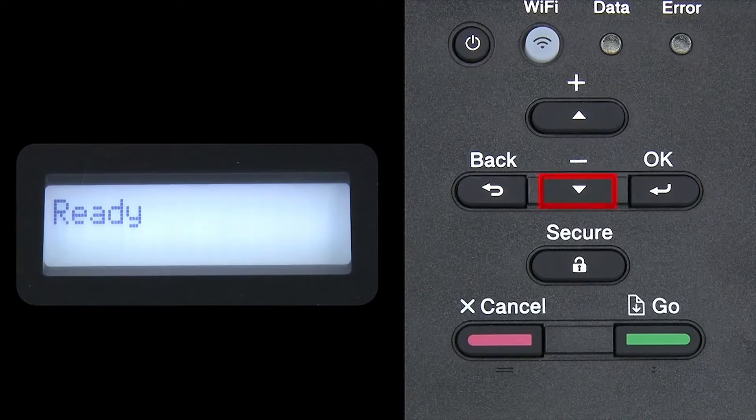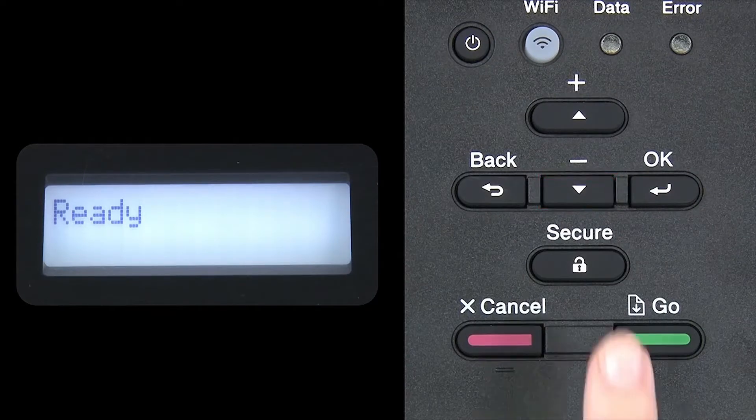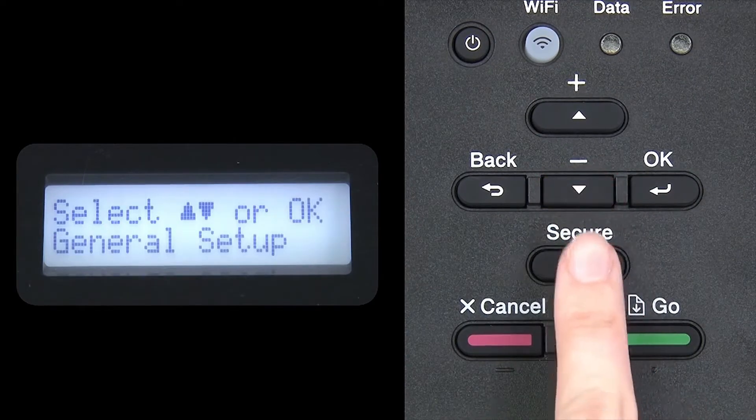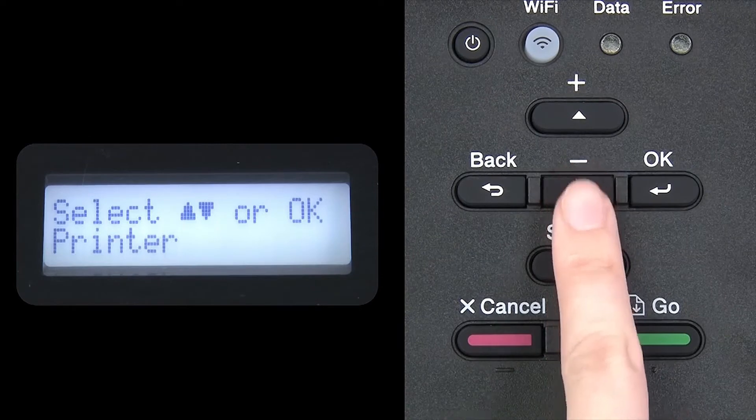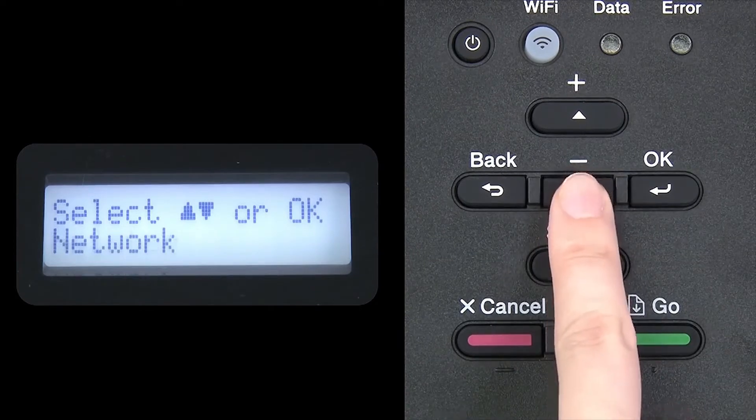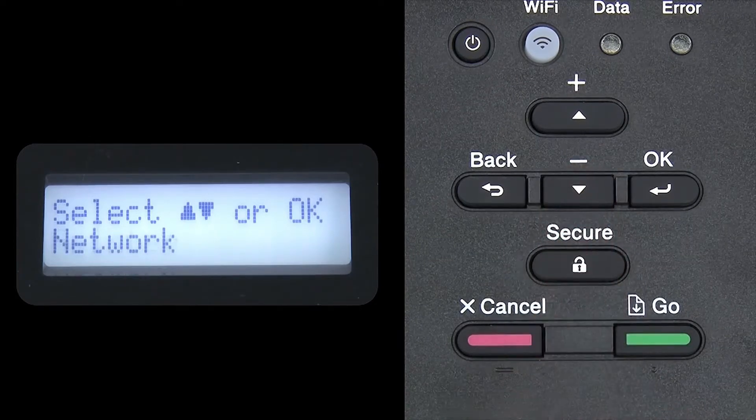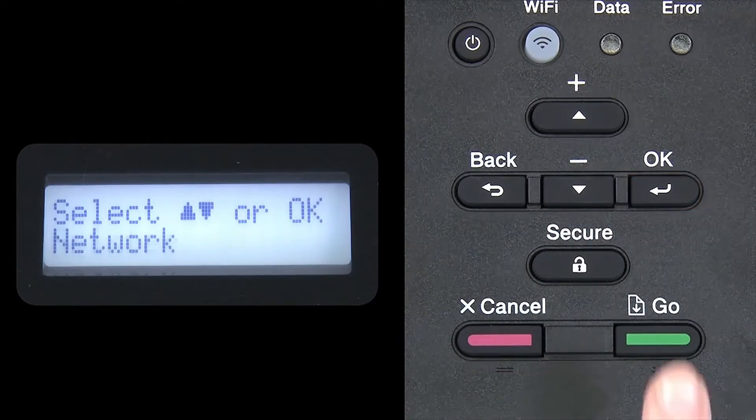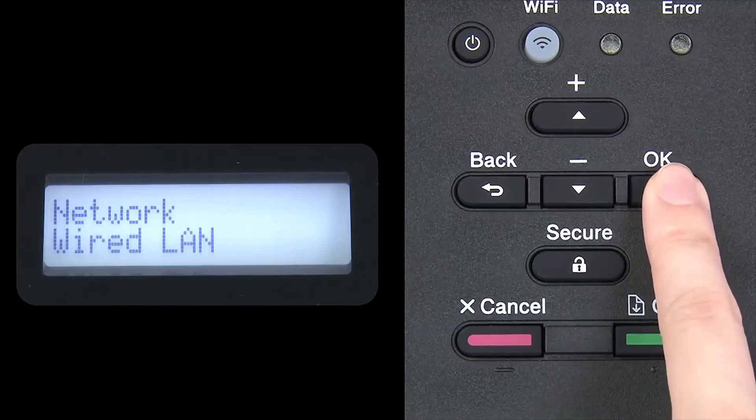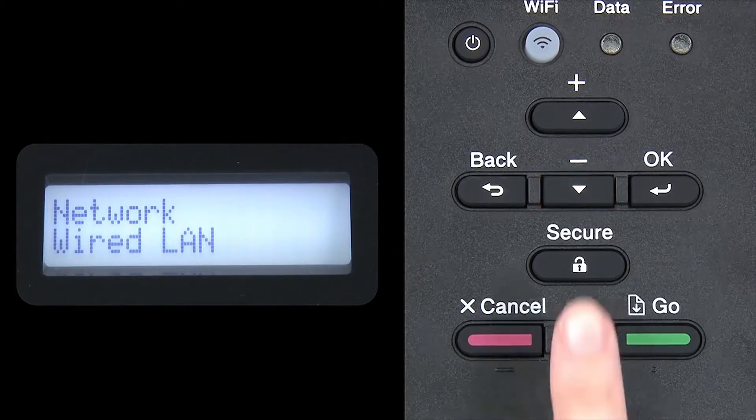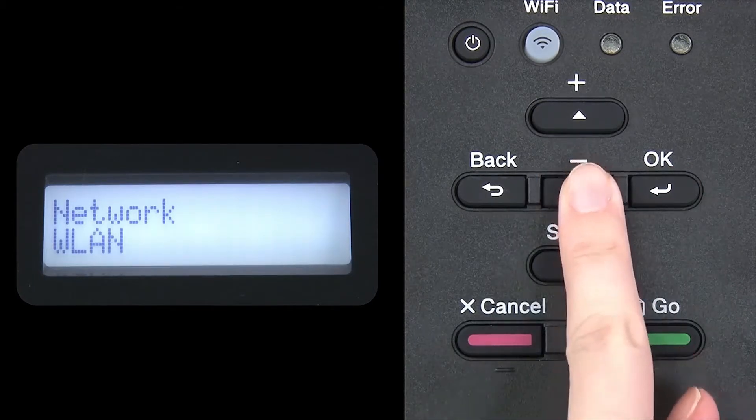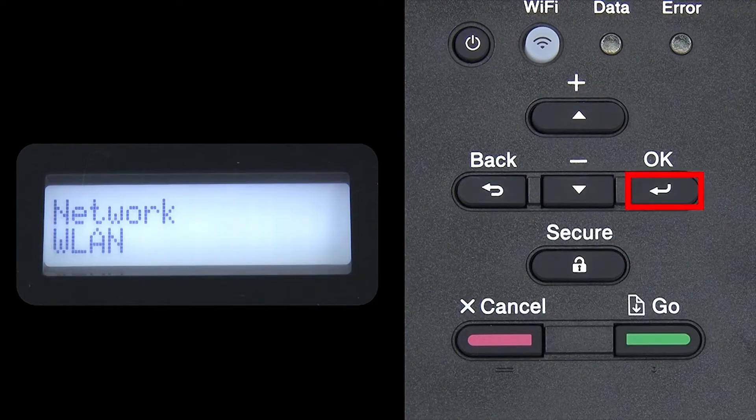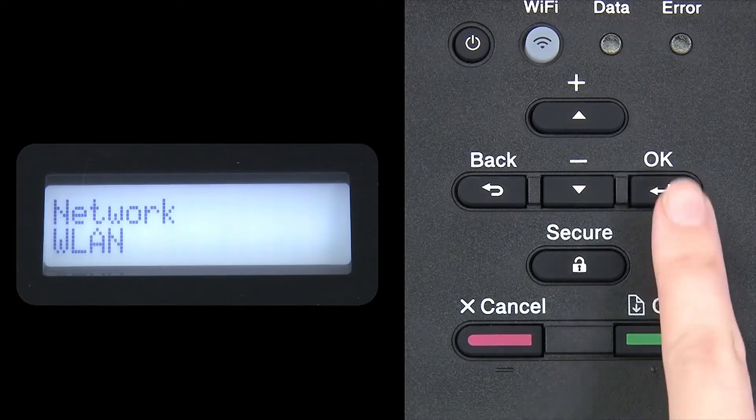Begin by pressing the down arrow repeatedly until the network option appears on the LCD window. Then press OK. Arrow down again until WLAN appears on the LCD window. Then press OK.